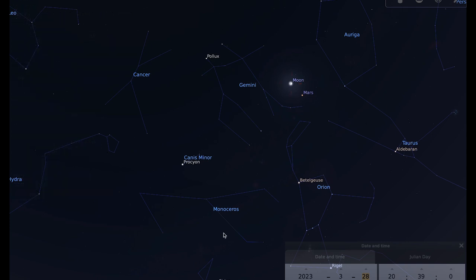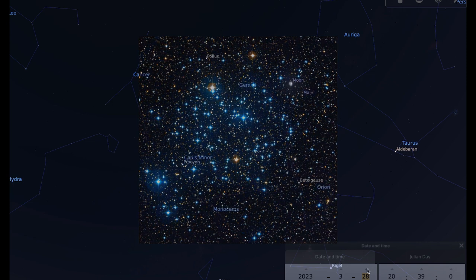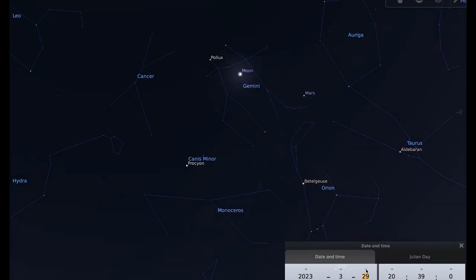Your deep sky challenge for March is to see if you can spot the open star cluster M35 or Messier 35. And conveniently, on the 29th, it appears quite close to the planet Mars.